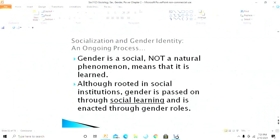This is part two of chapter two from the sociology sex, gender, and power class, which talks about the social construction of gender. Because of the length of the PowerPoint slides, I decided to have a part two. Part two covers the ongoing role of the socialization process, gender identity, and the key point that gender is an ongoing process — a social, not natural, phenomenon. It is learned behavior, rooted in social institutions, passed on through social learning and enacted through gender roles.